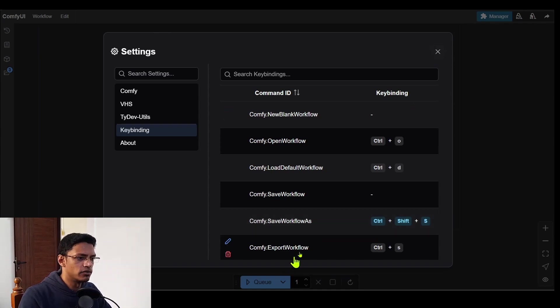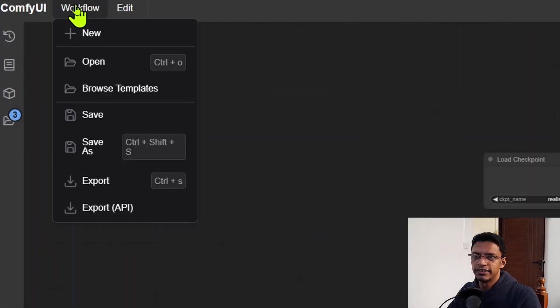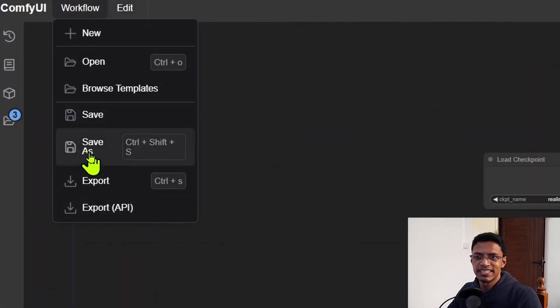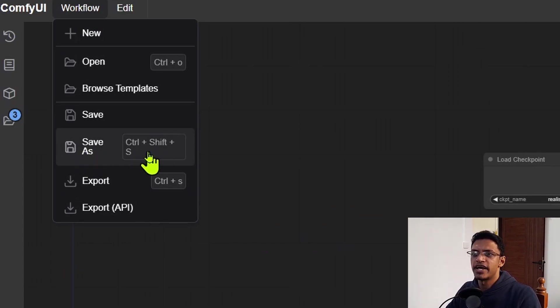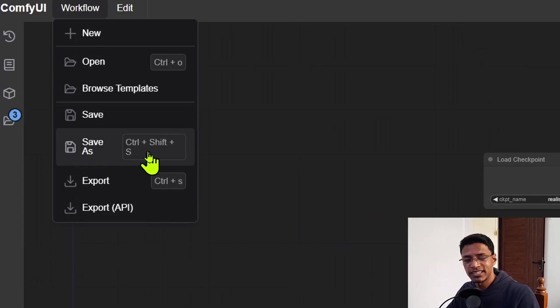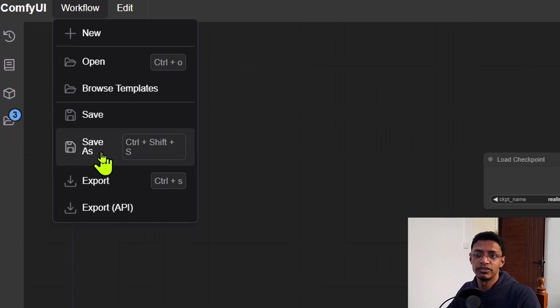And this is going to be the ComfyUI.Save workflows as. So let's go back. It's basically this Save As that we have here. And you can see it shows me here that Ctrl plus Shift plus S has been assigned to Save As now.